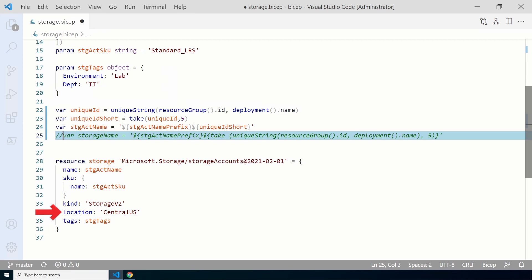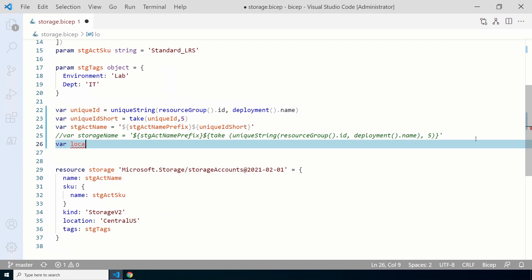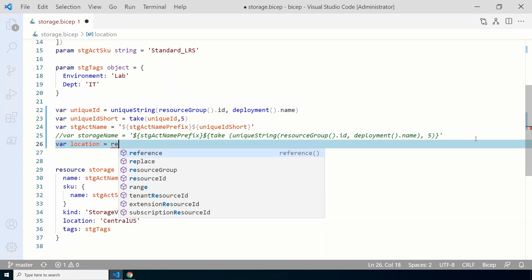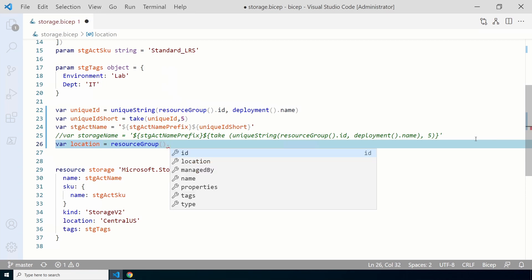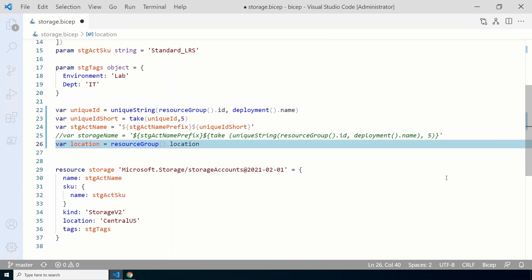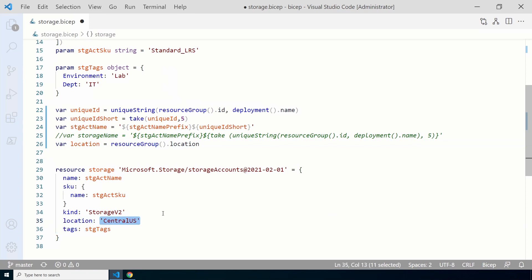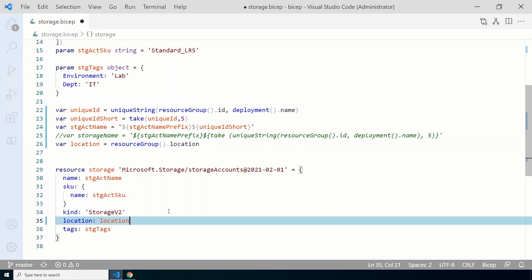We also have a location — we entered that manually in the last videos. Let's use a function for this example. Create a new variable called `location`. We'll add a function that returns the deployment resource group location, so this will use the location of whatever resource group you're deploying the storage account to. We can reference that with `resourceGroup().location`. We also have to update the resource to use the variable `location` instead of manually entering it. With this configuration, the storage account will always be deployed to the resource group location.